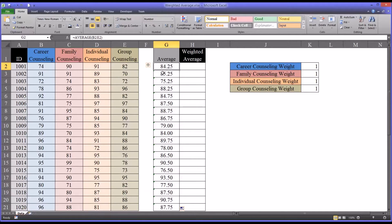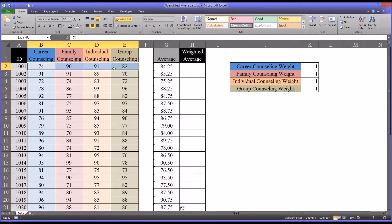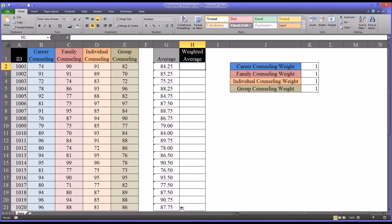What if we had a situation where we wanted to weight one or more of these skills differently than the others? This unweighted average assumes that the weights for career, family, individual, and group are identical — equivalent to the sum of these scores divided by the number of scores, in this case four. But with the weighted average, you can select one or more variables and assign a weight to it, and the calculation will provide a correct weighted average based on the weights you provided.